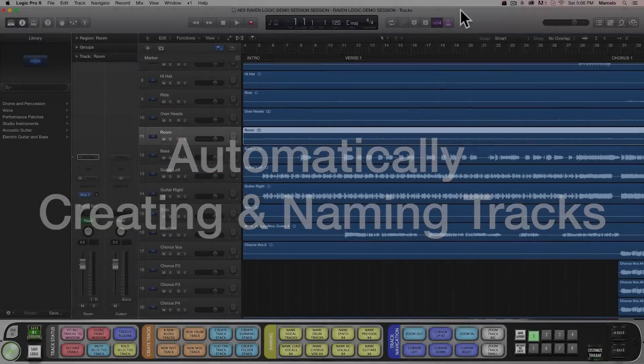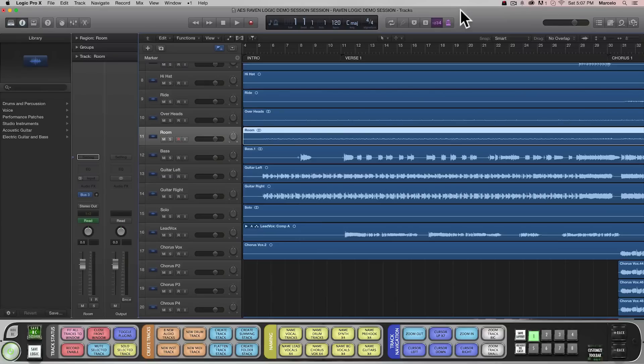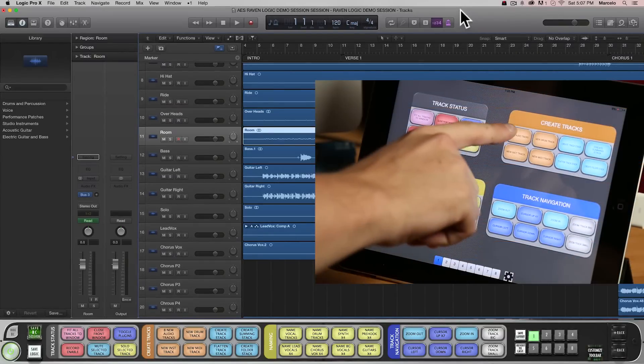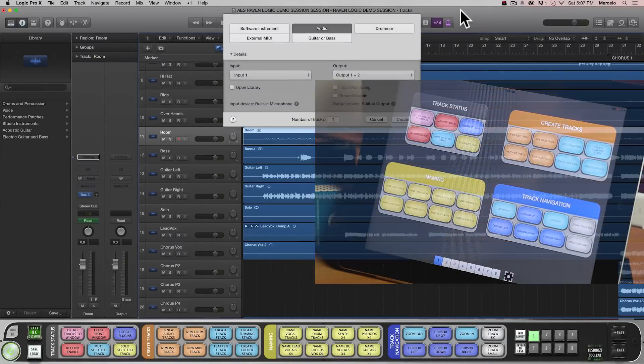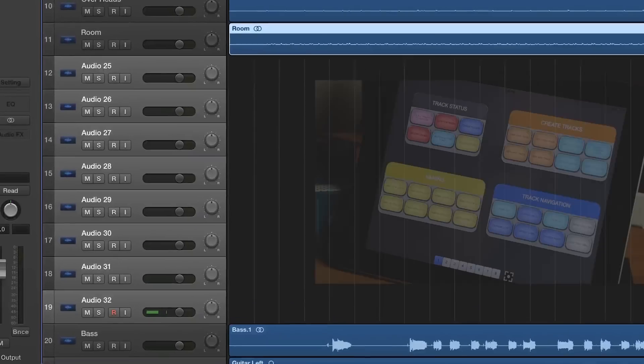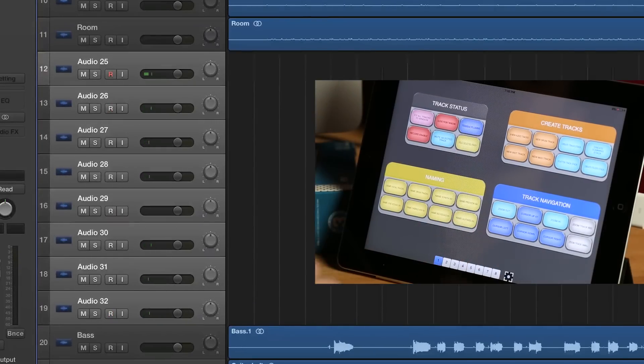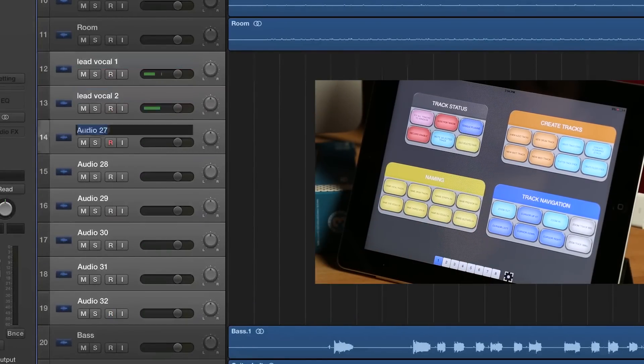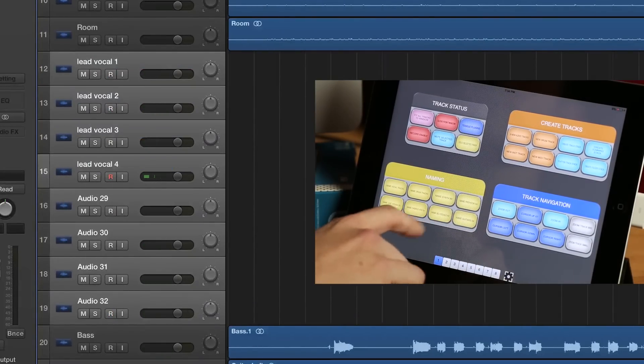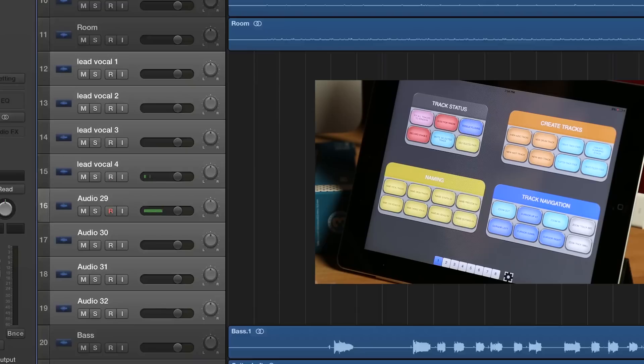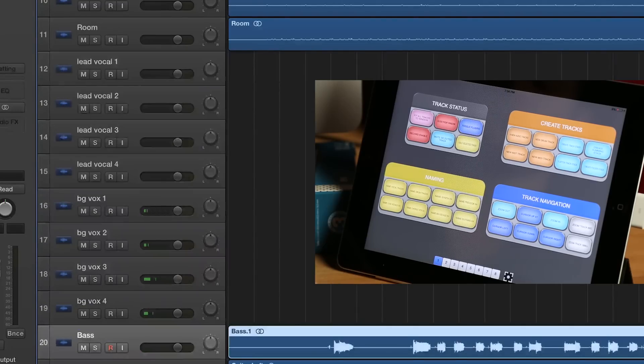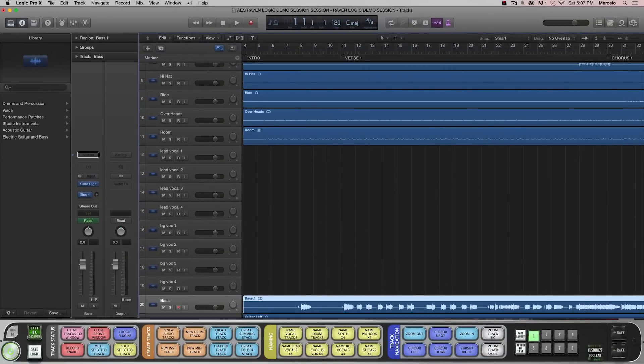Creating new tracks and instantly naming them has never been easier. With the Batch Commander I just hit this button to create eight new audio tracks. And this button to name them Lead Vocals 1-4. And this button to name the next four tracks Background Vocals 1-4. I can set these to create any type of track, any number of tracks, and any names that I want.